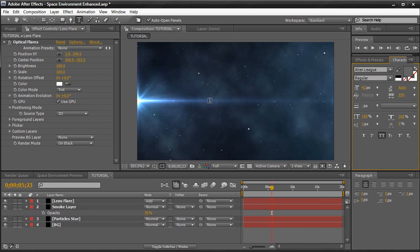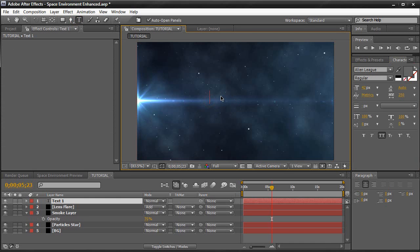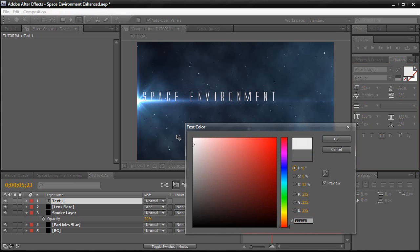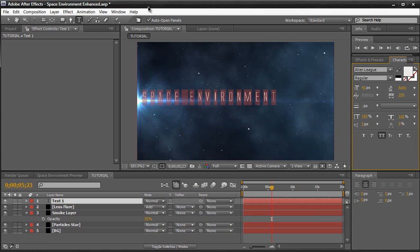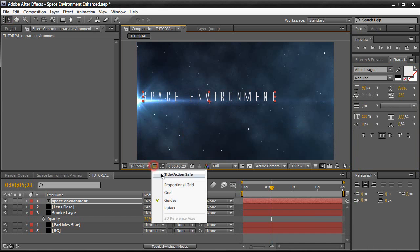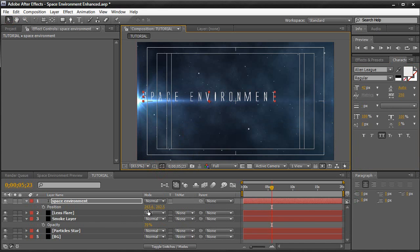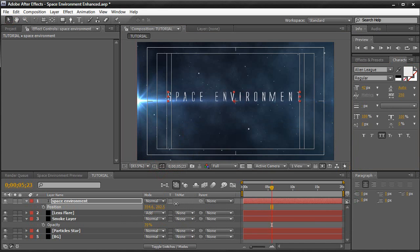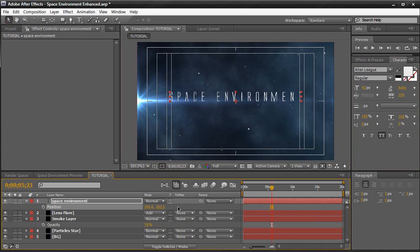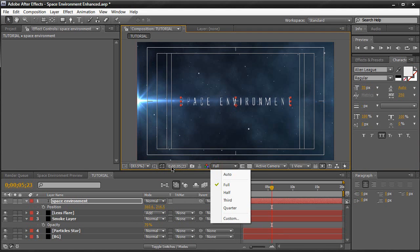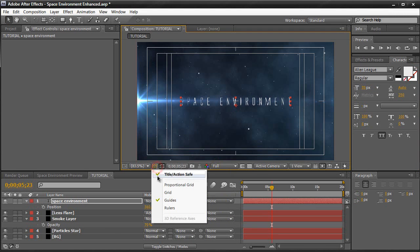Get the text tool. Type in space environment. And I'm going to change my font color to white. And of course, bring the title safe up so we can center it properly. Hit P and just position it. Around there. And just like that, we have our space environment. Turn the title safe off.